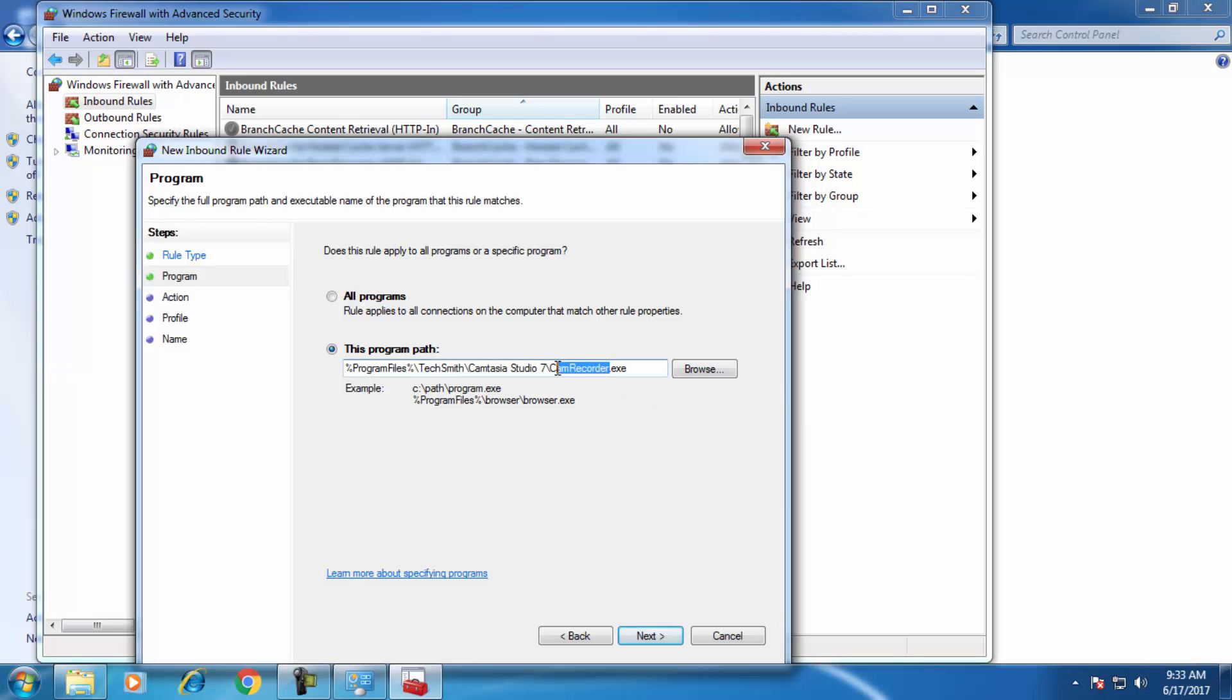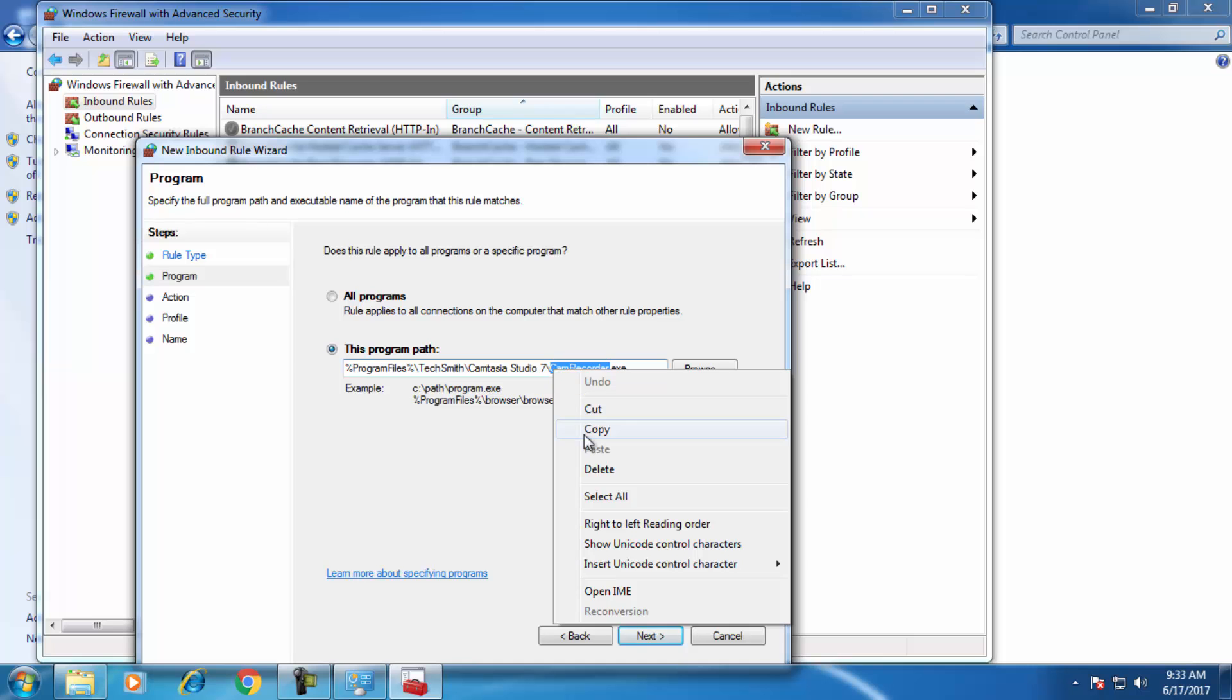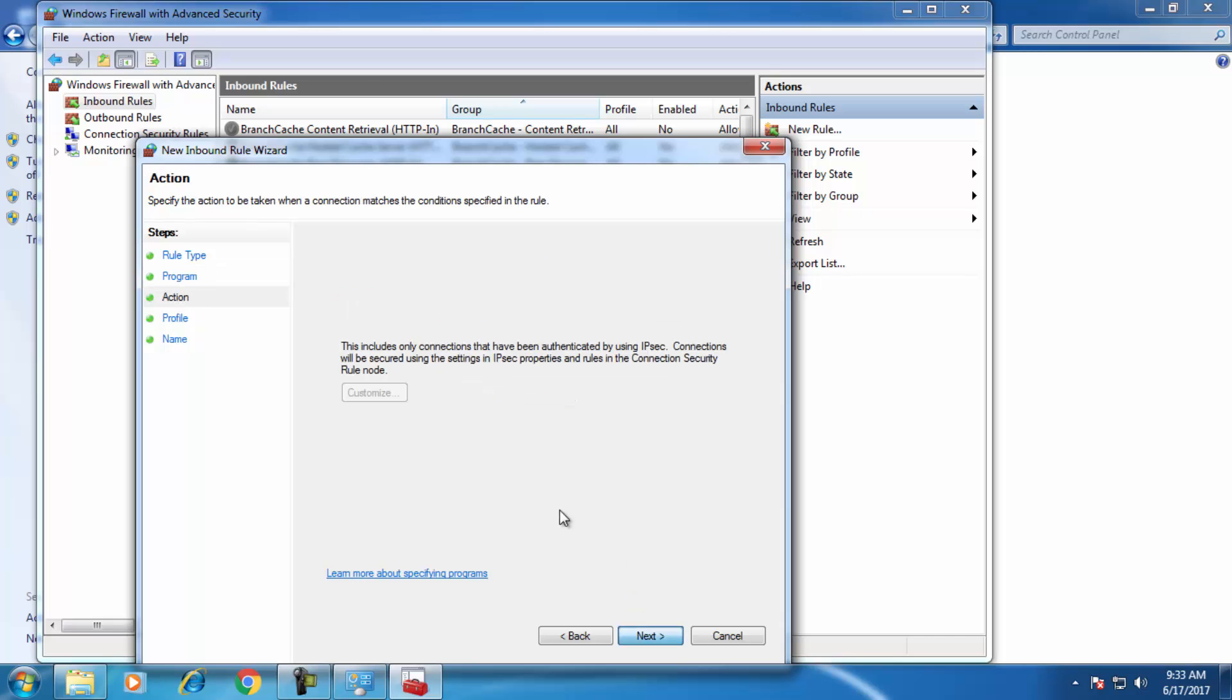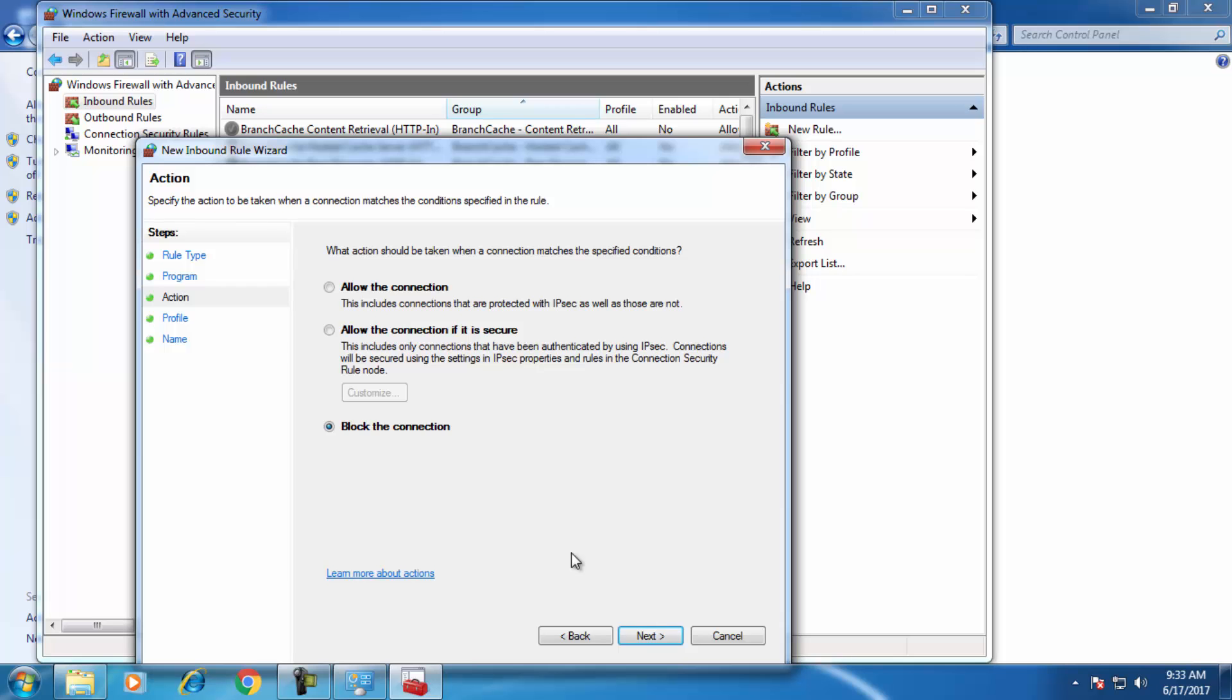I copied this name so that I can paste it. Click on Next. It's asking allow or block the connection. Obviously we block the connection.